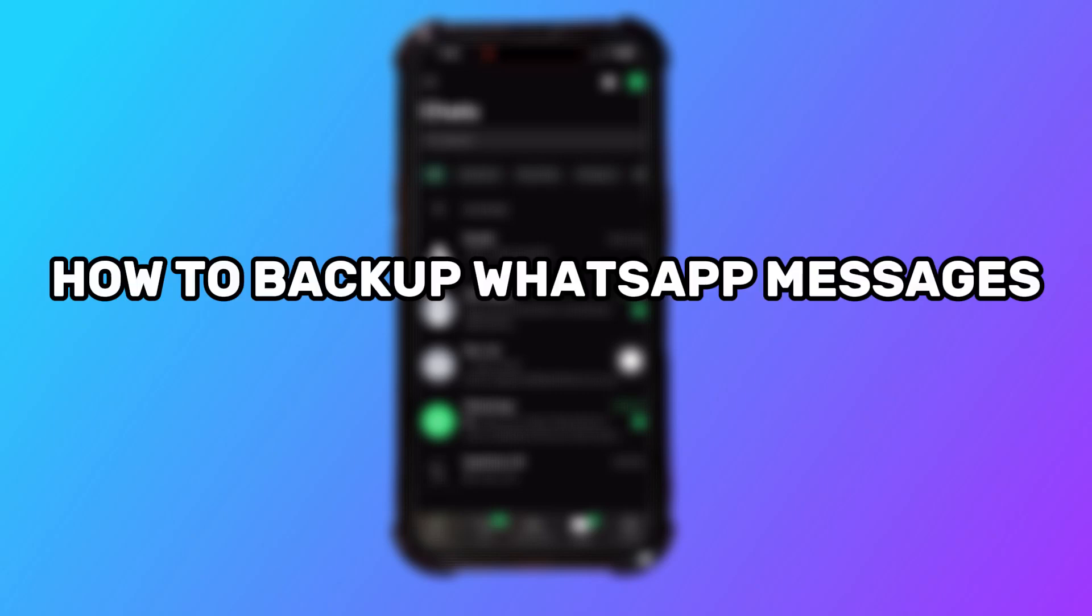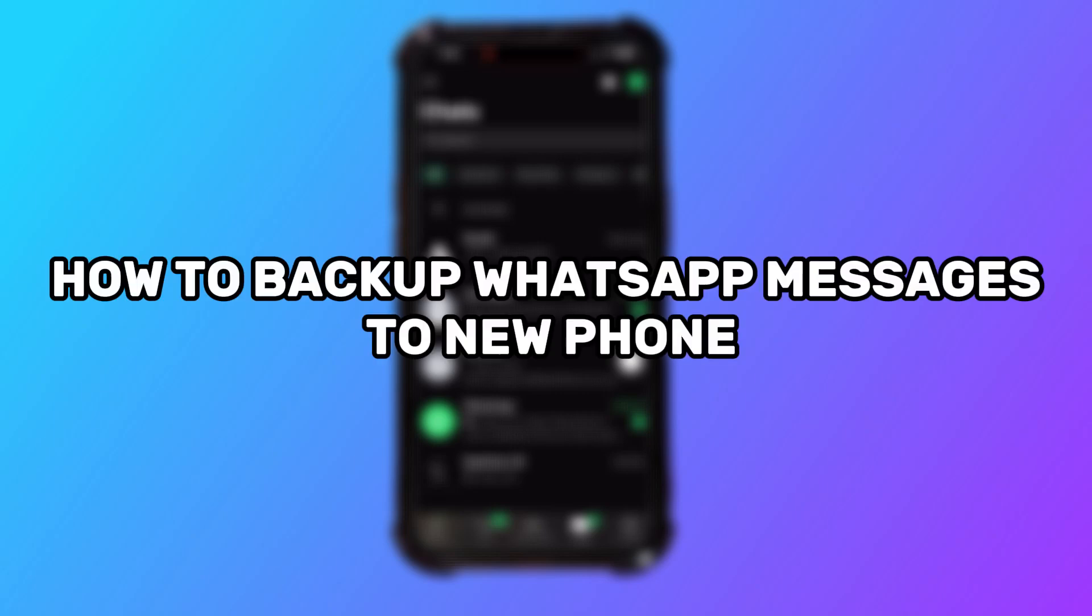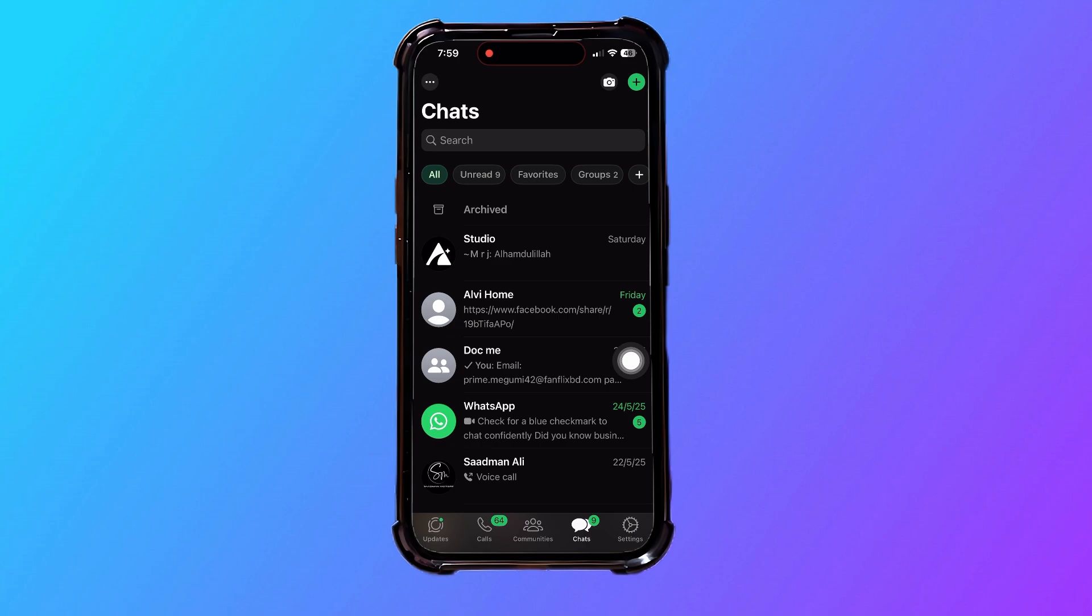Here's how to back up WhatsApp messages to a new phone. As you can see, we're now in the WhatsApp chats page.